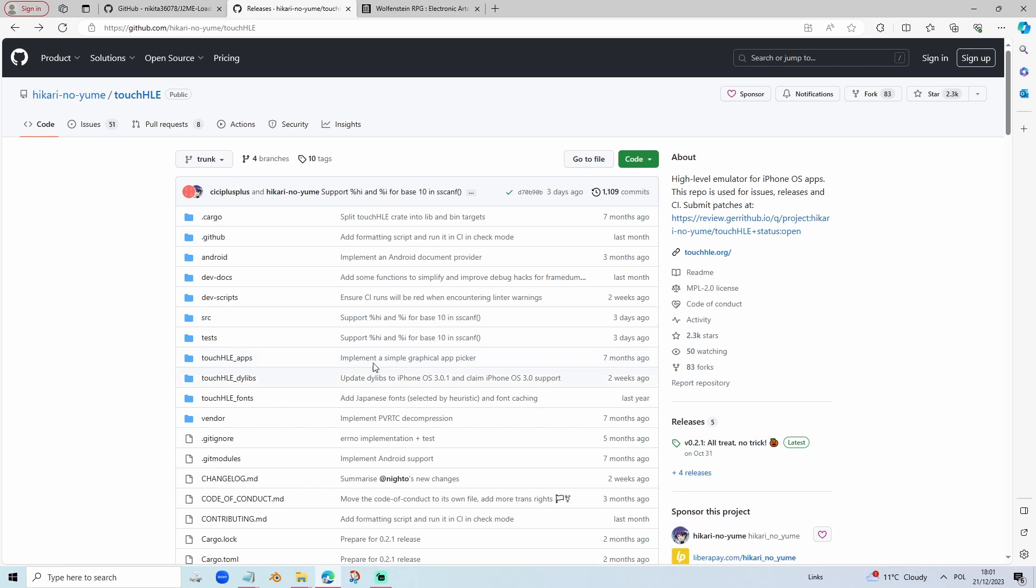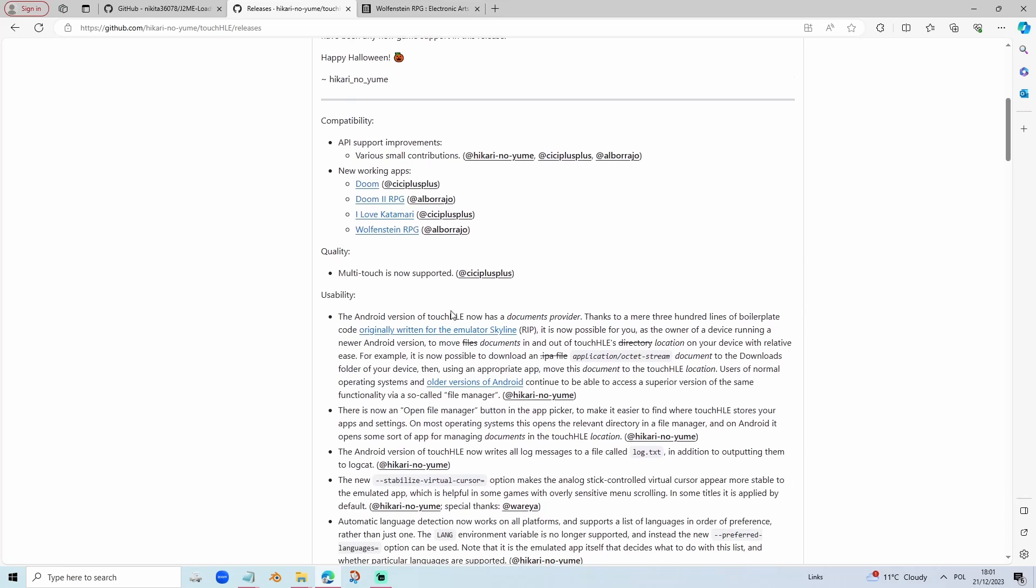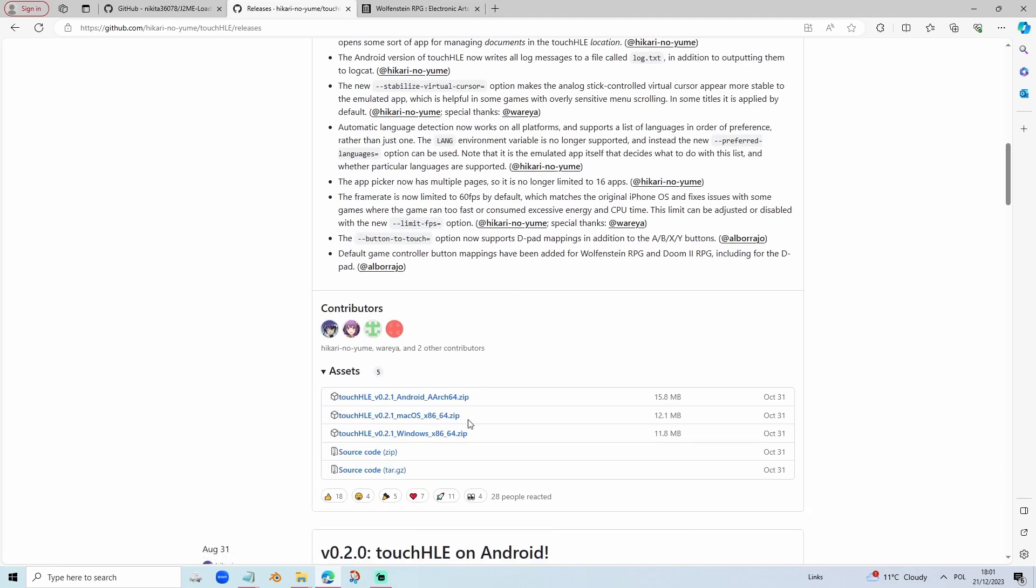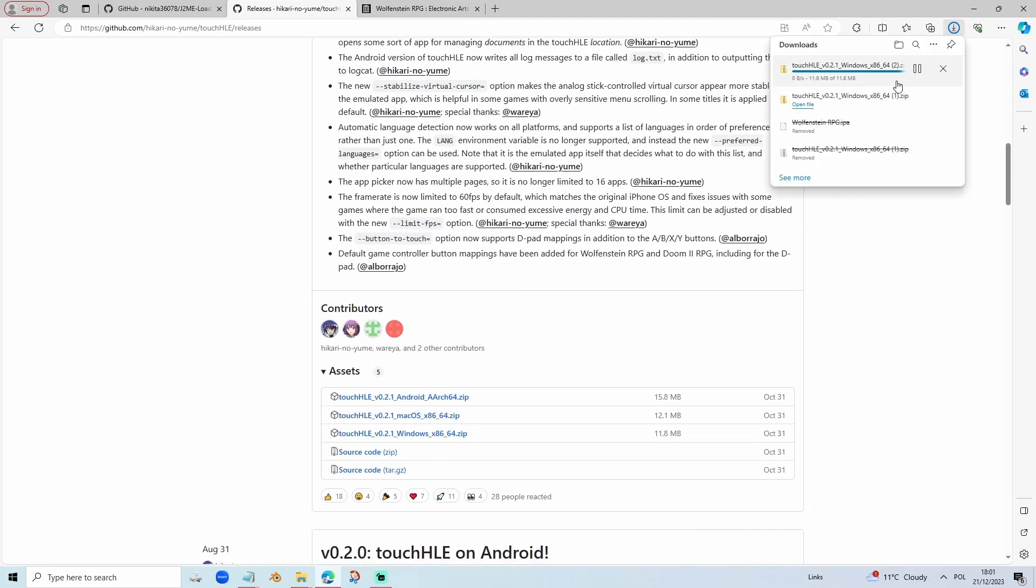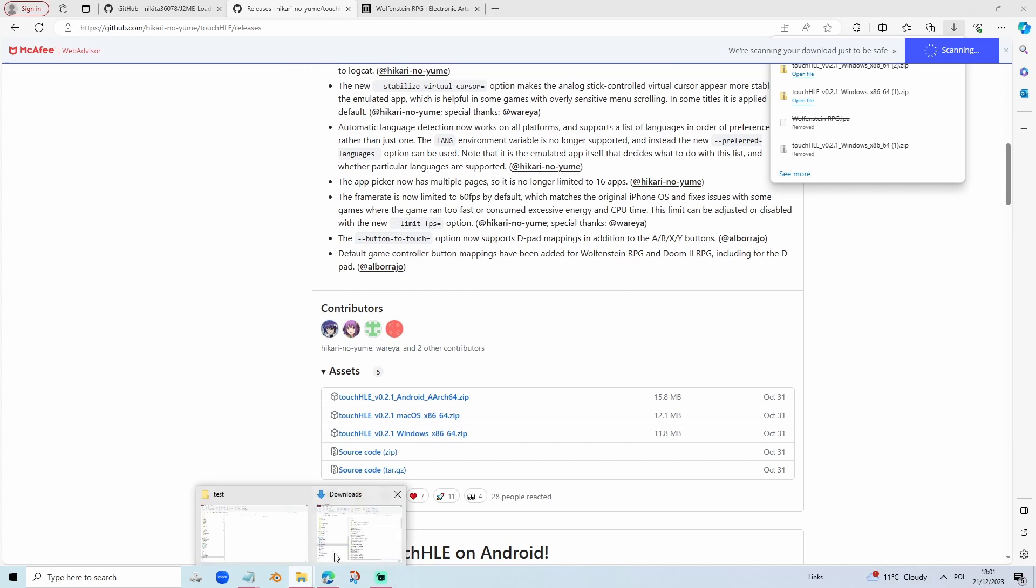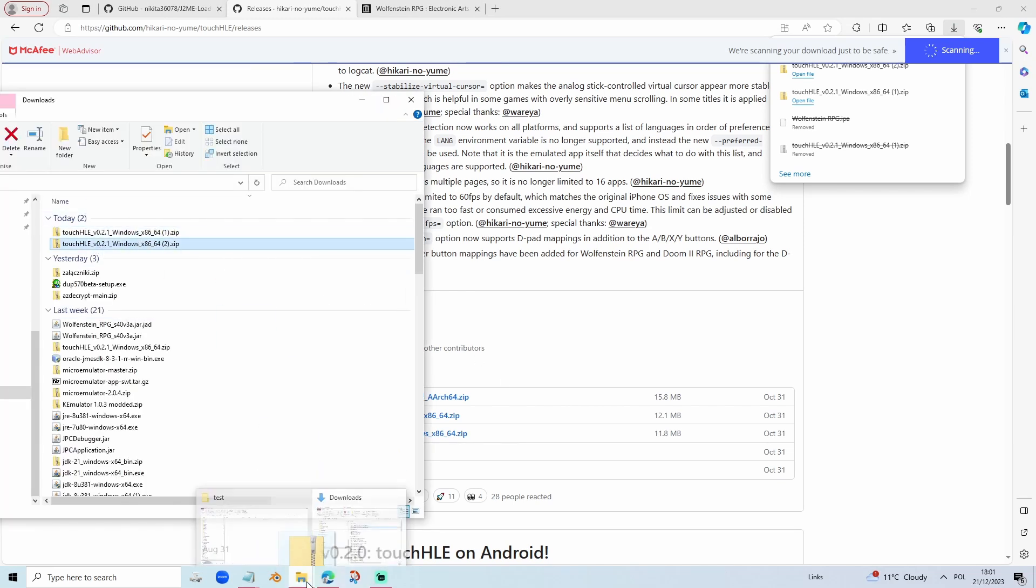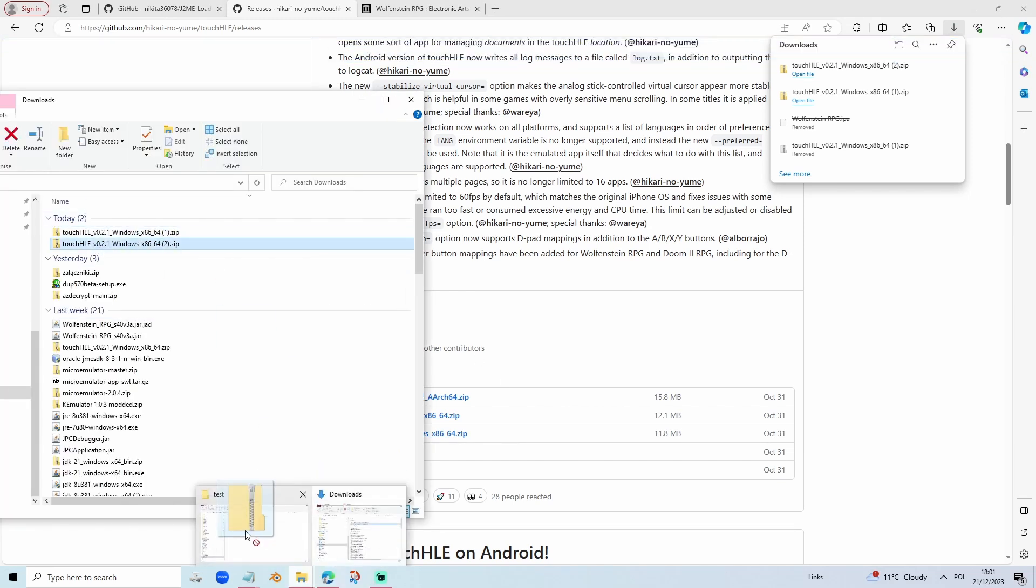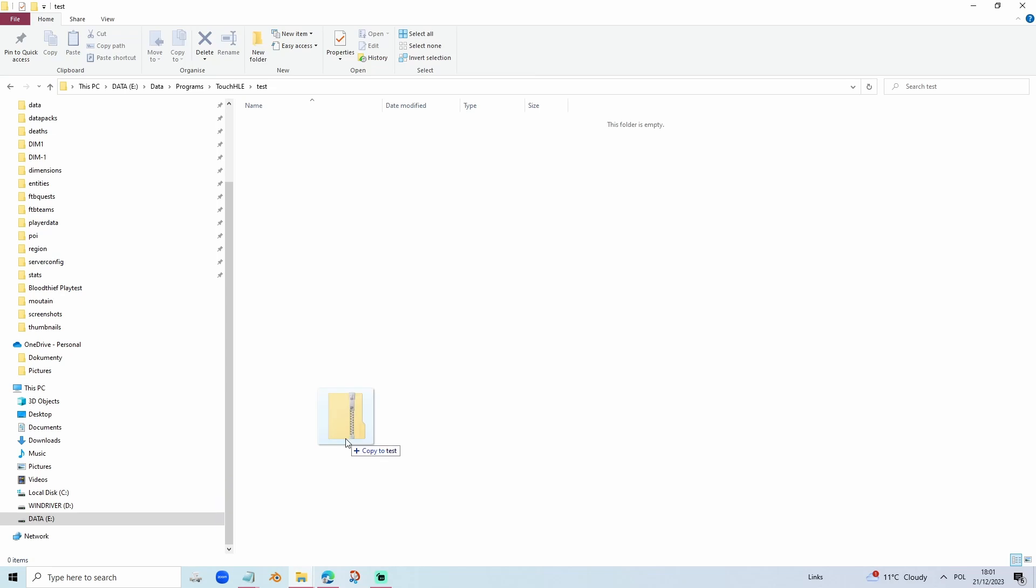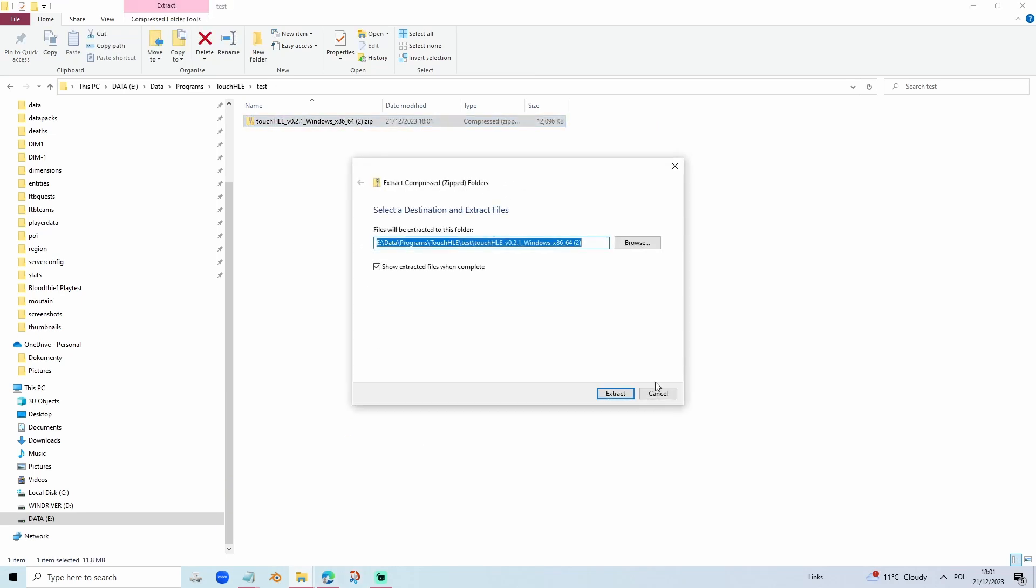First of all we're going to download it. Let's go to releases. I'm going to download the Windows build because I'm using Windows. Drag it to any folder you want to, then extract it.